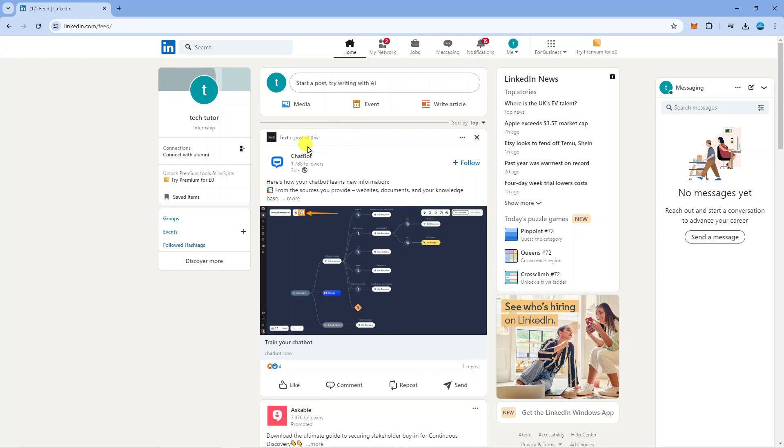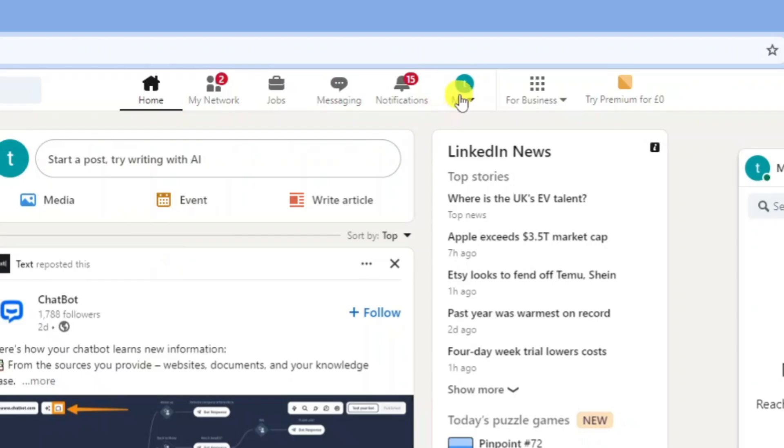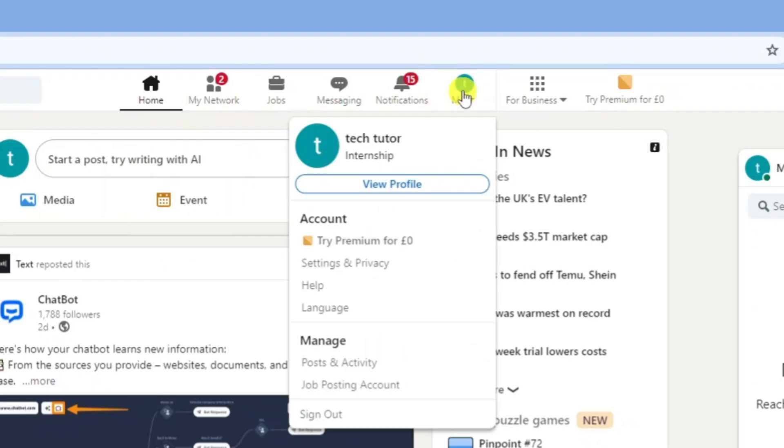Now this account is currently not verified. Once you've logged into LinkedIn what you're going to want to do is come to your profile. To do that, come to this toolbar at the top, click on your profile icon, and from the drop down menu you're going to see the option to view profile.